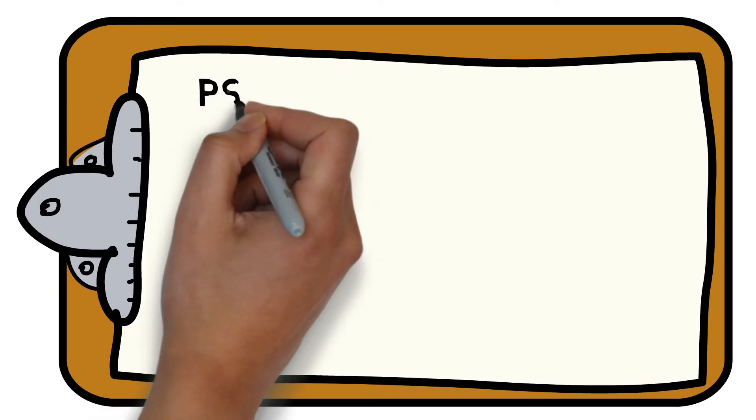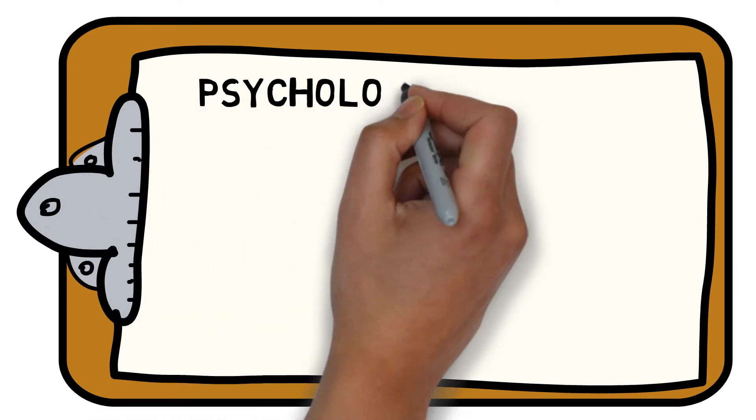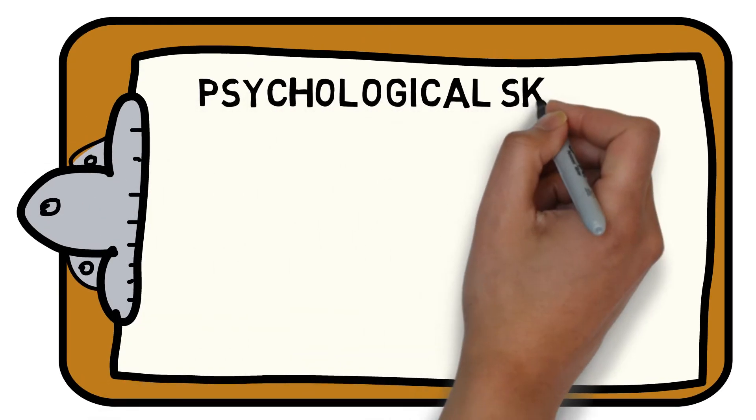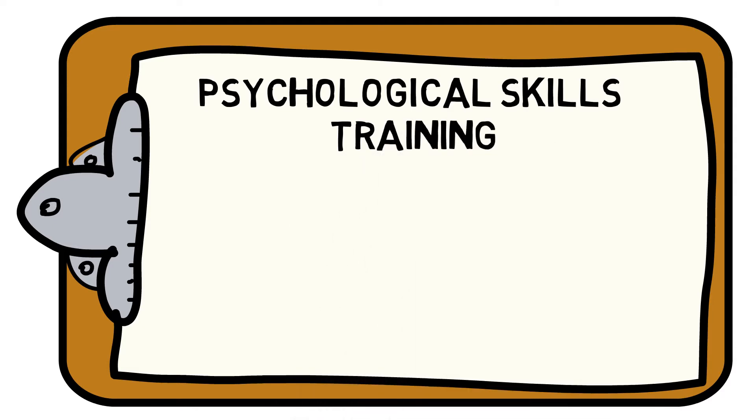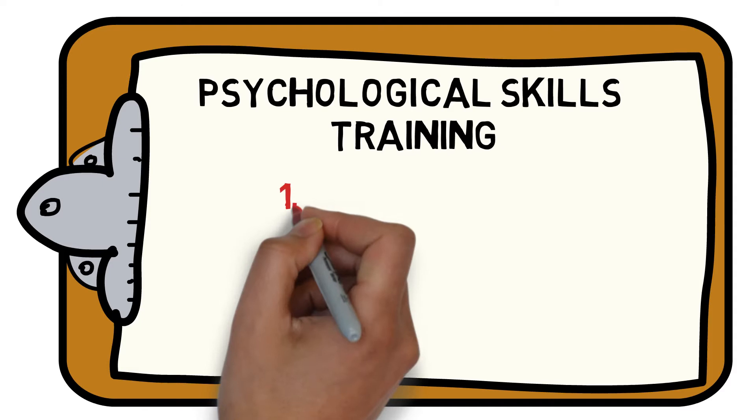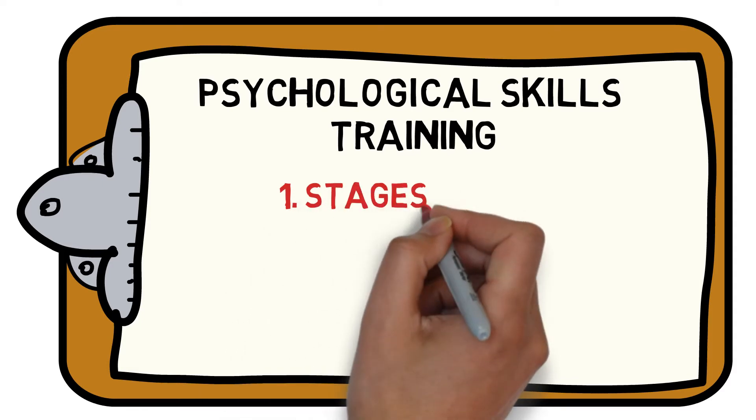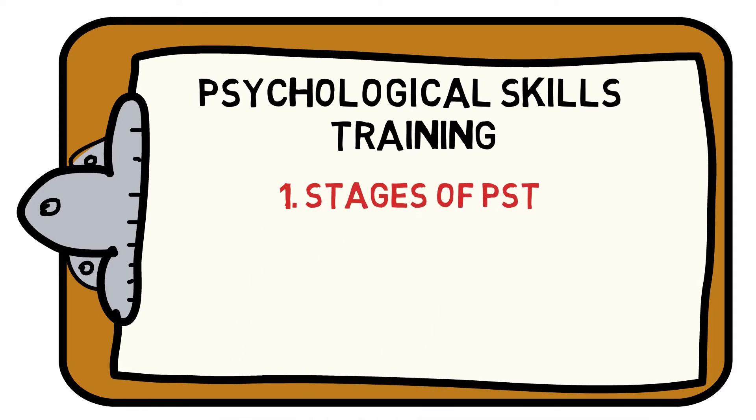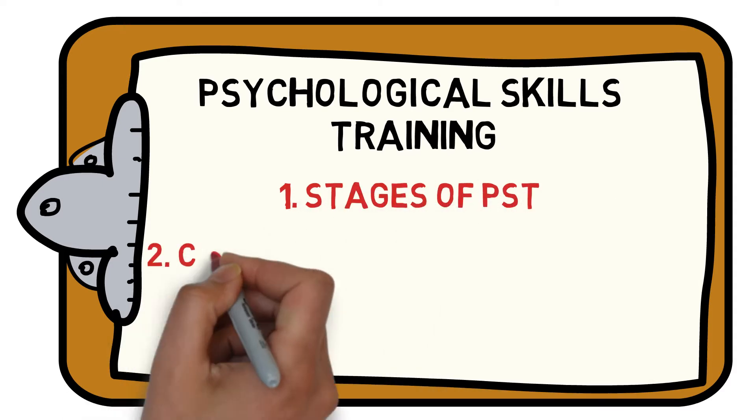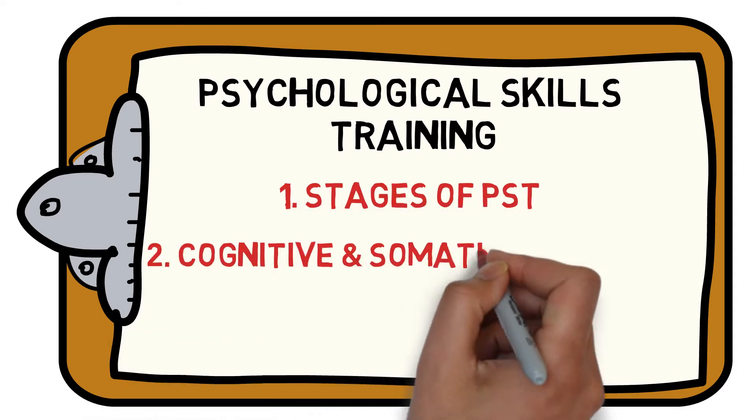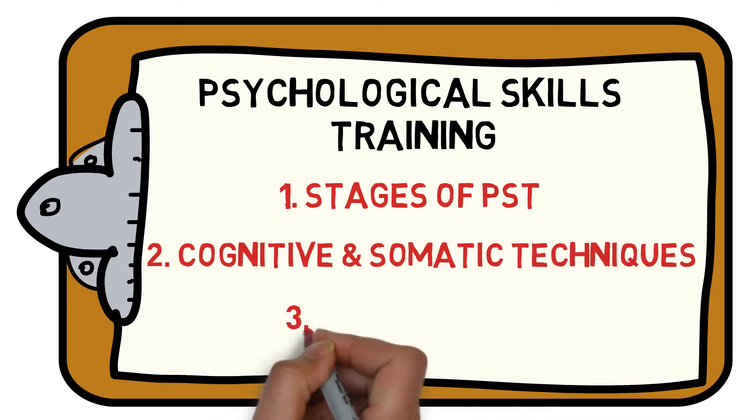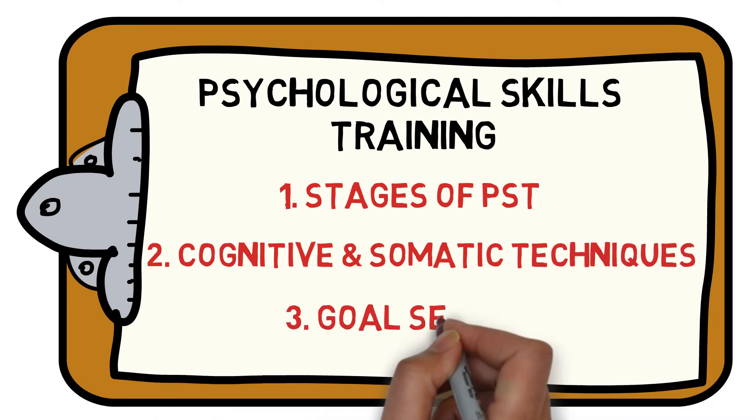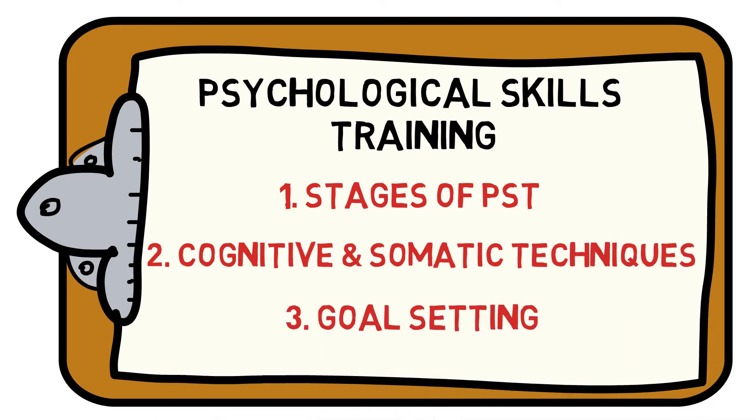Welcome to the SportsSite Hub's guide to everything you need to know about the fundamentals of Psychological Skills Training. We will help you understand the three stages of Psychological Skills Training, Cognitive and Somatic Techniques, and how to implement Goal Setting. Let's get started.